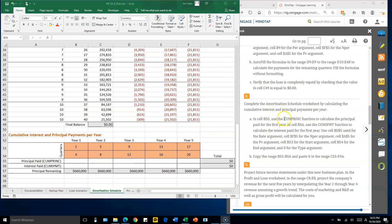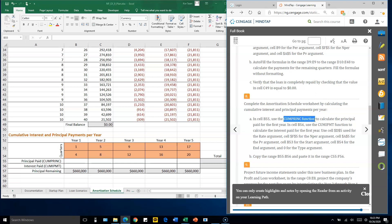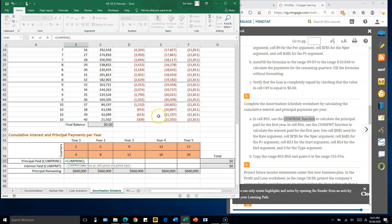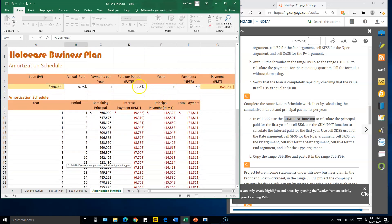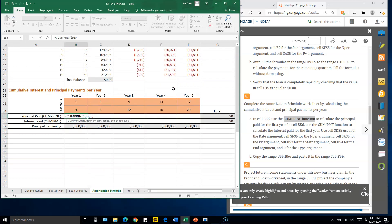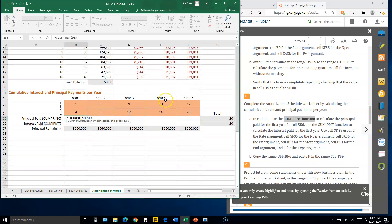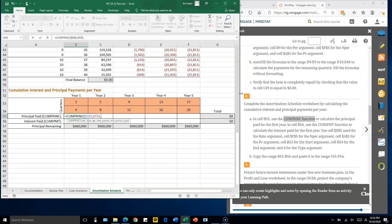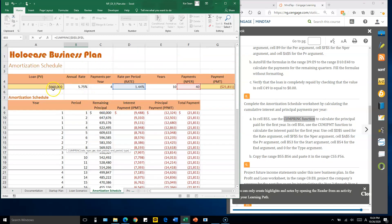Number eight uses the cumulative principal function CUMPRINC. Select cell B55, which calculates the total principal paid from the first quarter to the fourth quarter. The function requires: rate D5 with F4 dollar sign, nper of 40 using F5 with F4, and present value of loan amount A5 with F4.